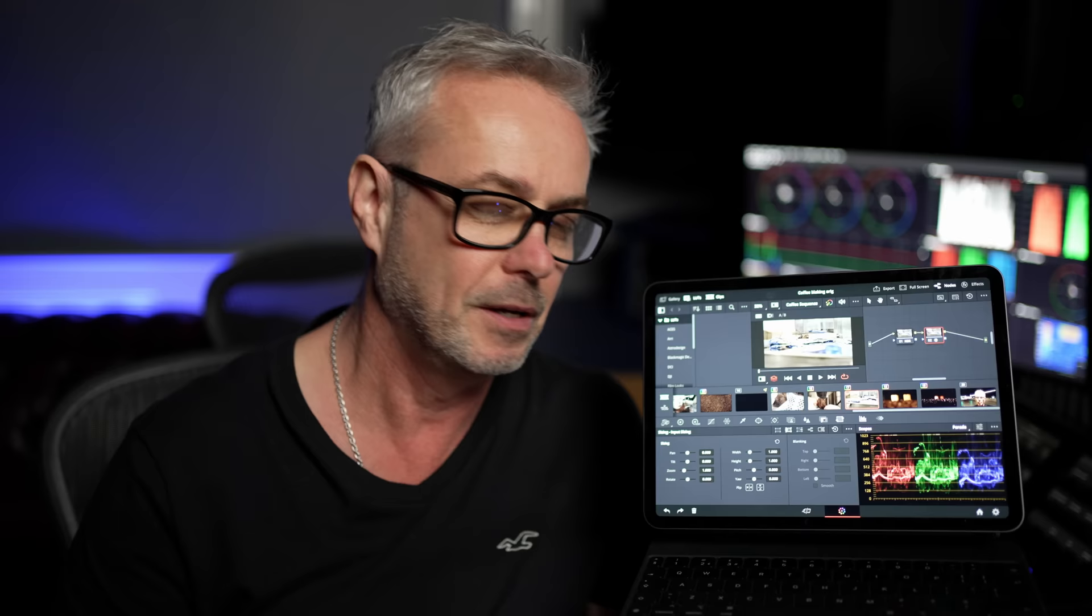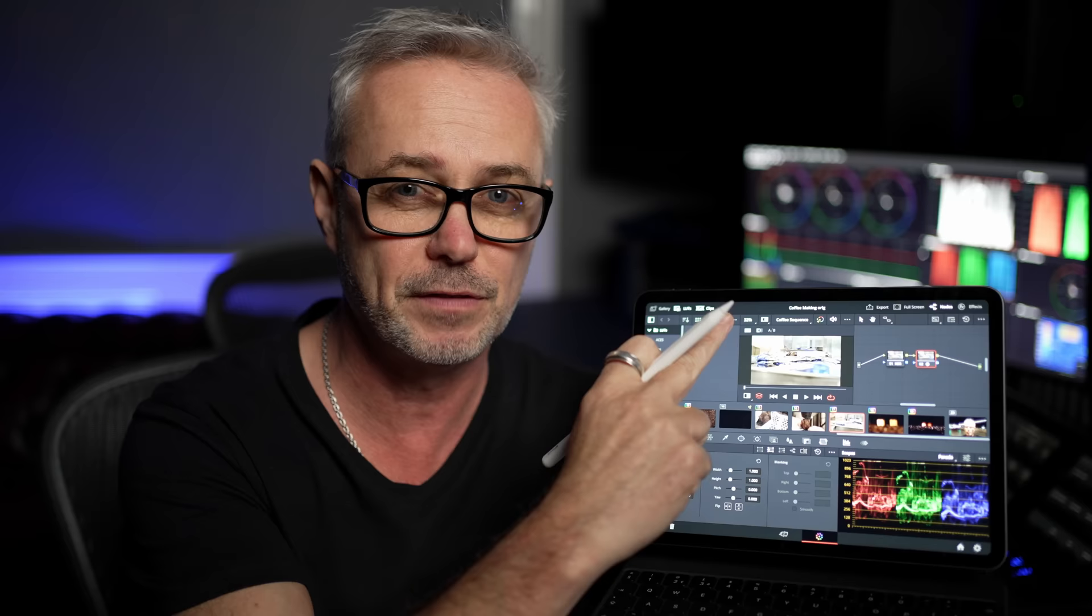So if you're used to working in the edit page, and you want to know a bit more about how to use the cut page properly, check out this video here. Enjoy using your iPad, look after yourselves, and I'll see you in the next episode.